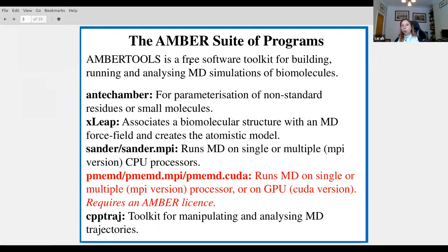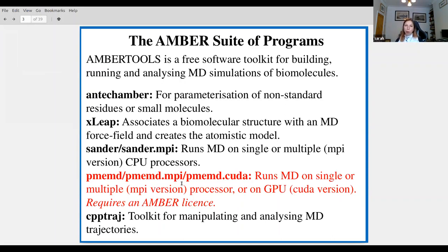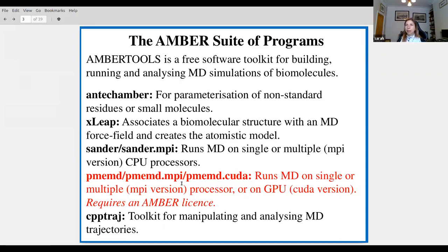Once we've got all the residue templates we need, we can run xleap. xleap associates a biomolecular structure with a force field and creates the atomistic model needed to run a simulation. The next part is sander, or sander.mpi — the .mpi means it runs on multiple processes. Sander is the bit that actually does the molecular dynamics calculation, calculating the force on each atom and producing the trajectory file which constitutes your MD movie.